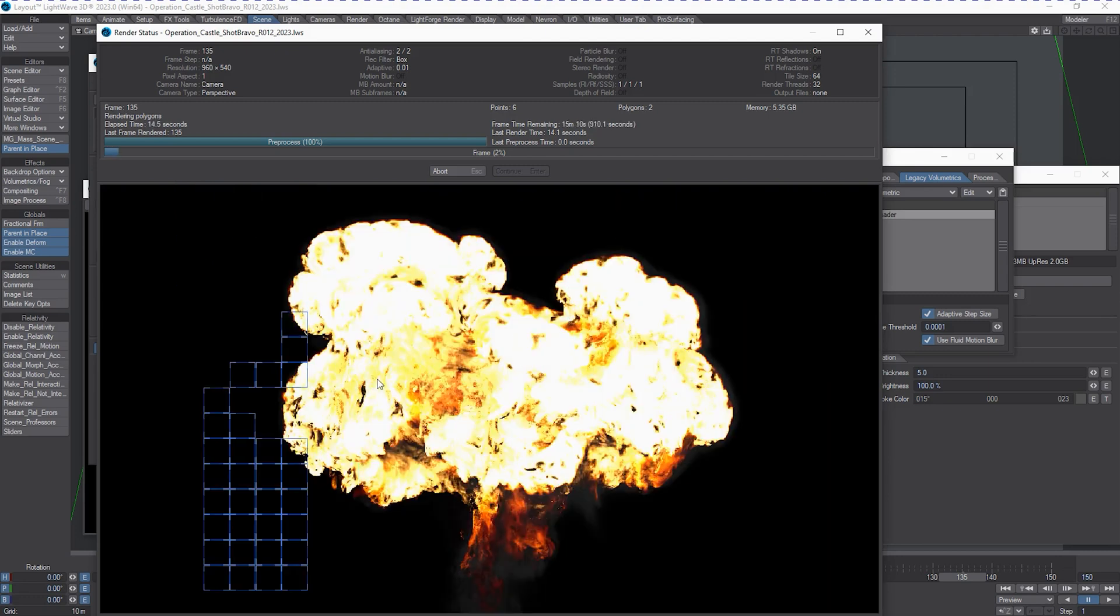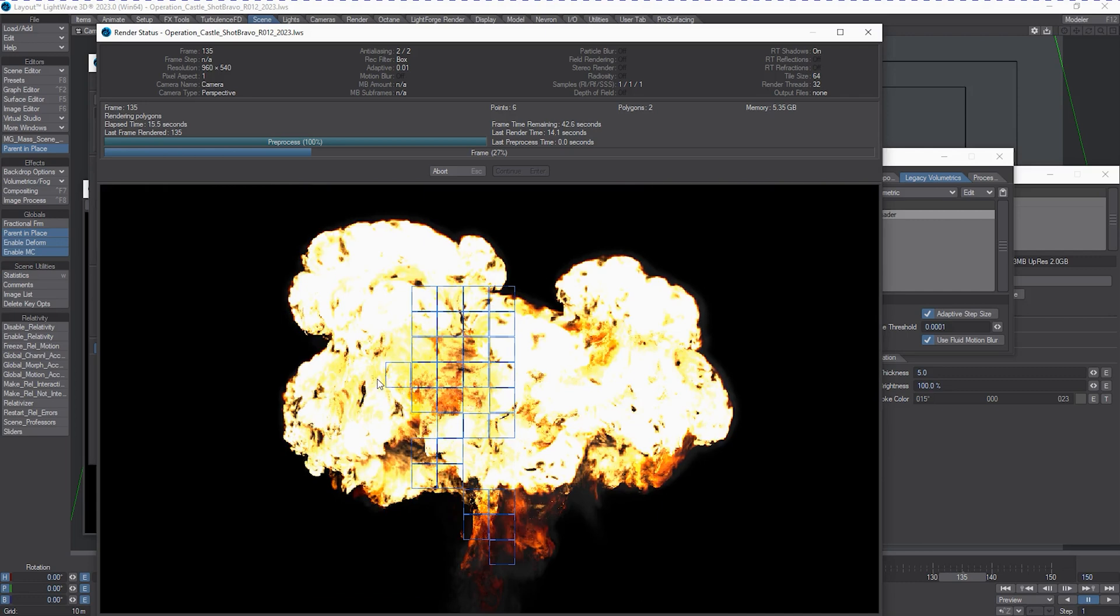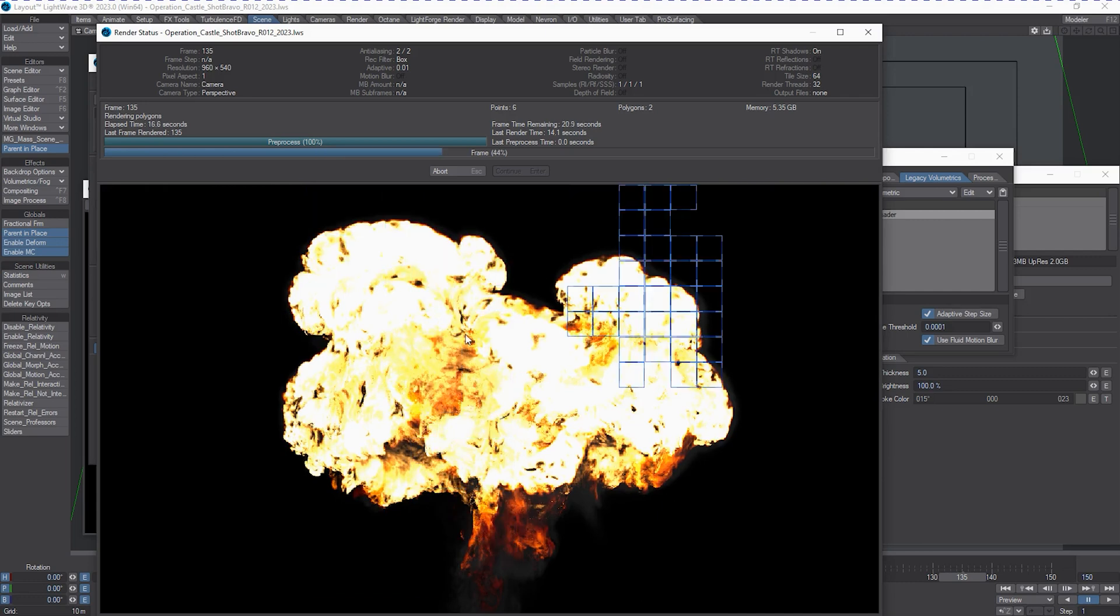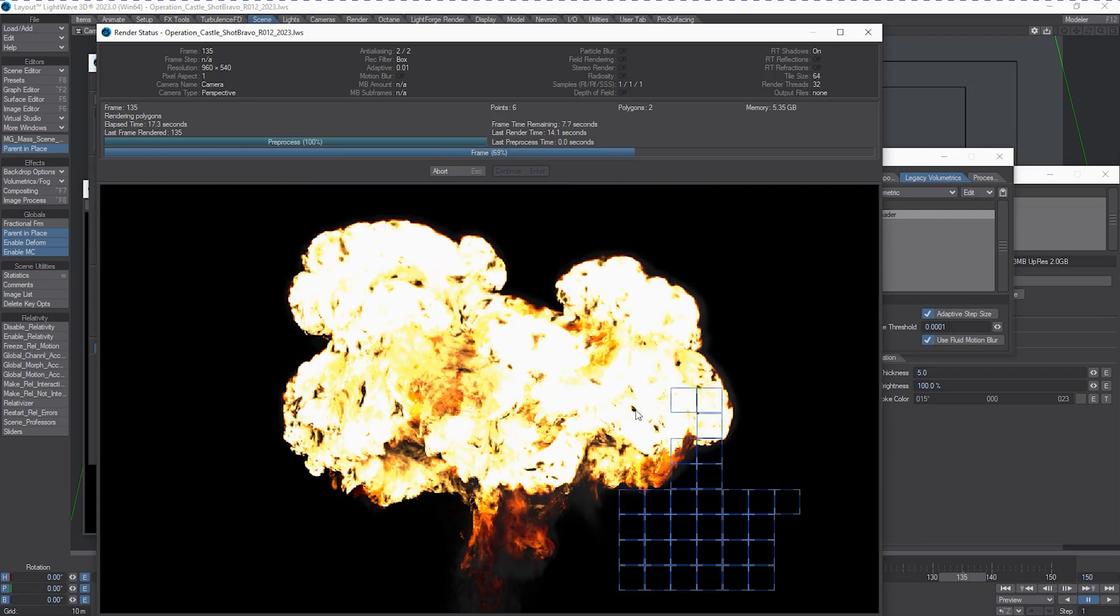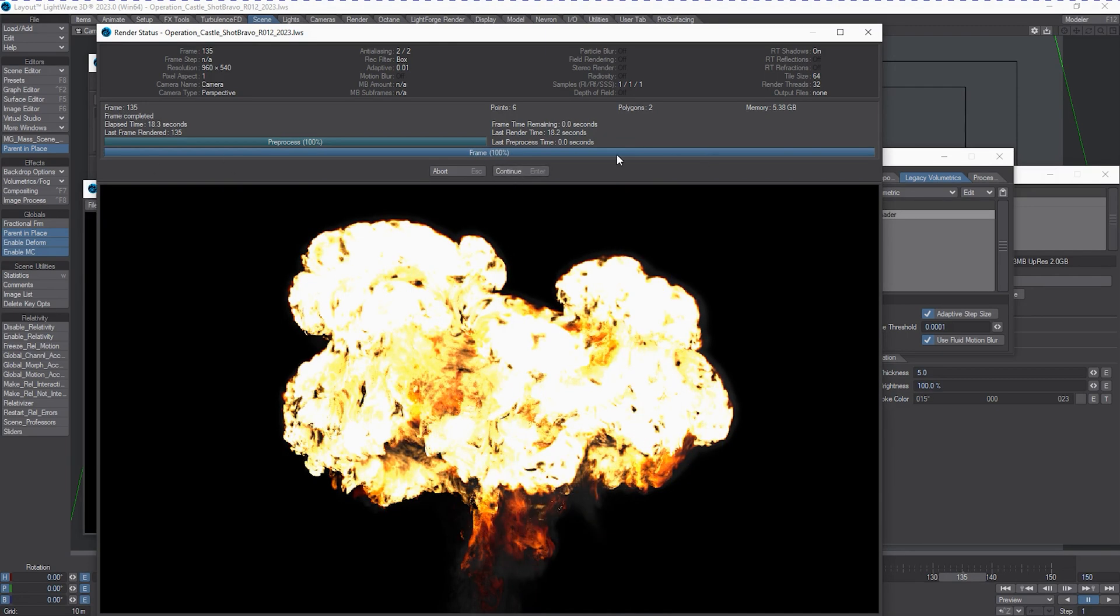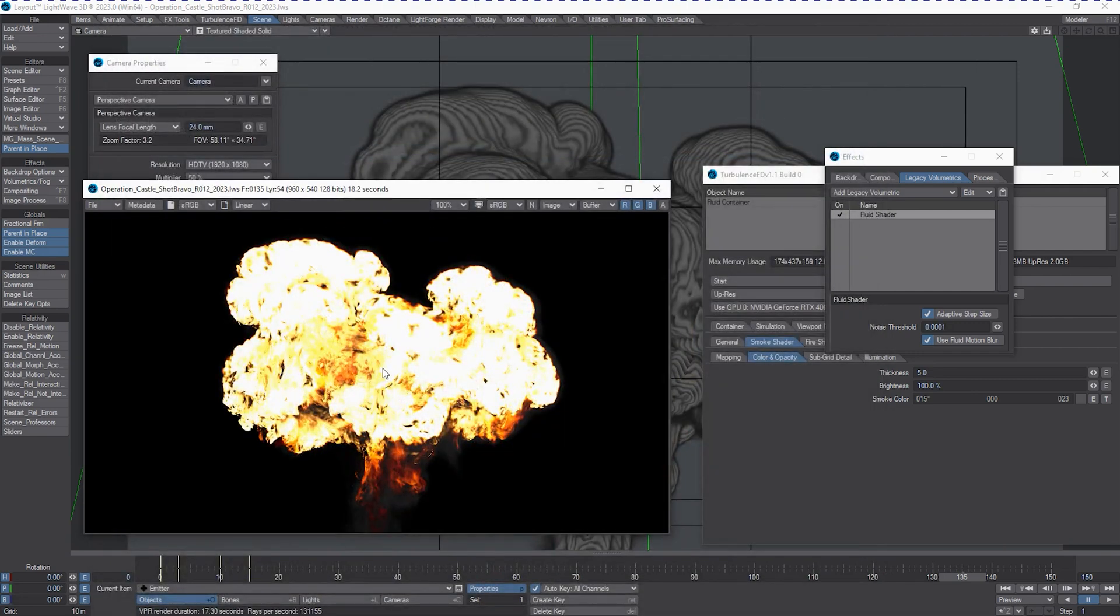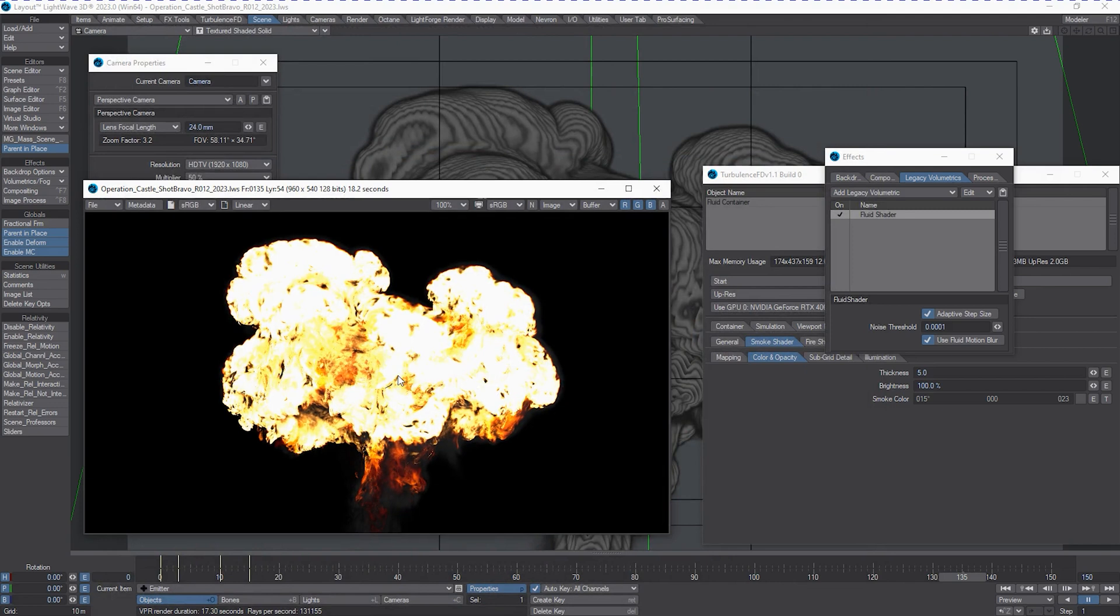There's the initial pass, and now we get the motion blur on top of it. You can see that it cleans it up. And really, the change in render time is quite insignificant - four seconds for that improved look.